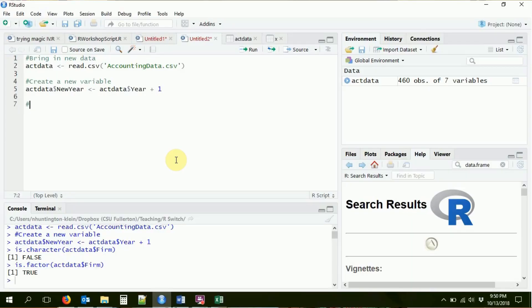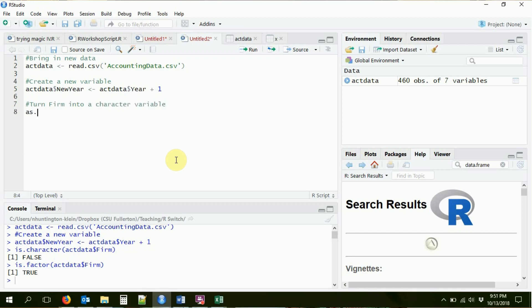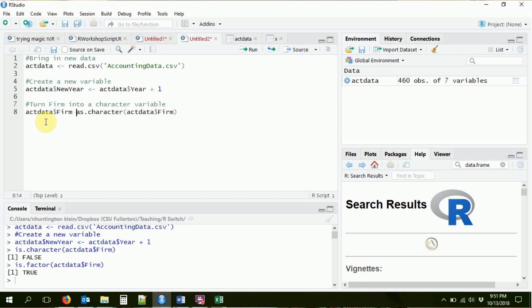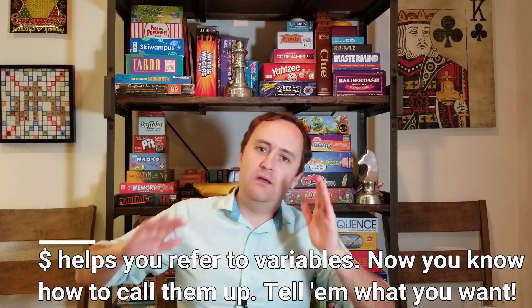So now we know what kind of variable firm is, but maybe we don't want it to be a factor. Maybe we want it to be a character variable. We can manipulate this in the same way as before — we're going to turn firm into a character variable using as.character. Of course, just calling as.character(act_data$firm) only shows what it looks like as a character vector; it doesn't actually save it anywhere. I need to save it back to make it stick. So I'm going to say act_data$firm gets the character version of itself — replacing the old variable with the new version.